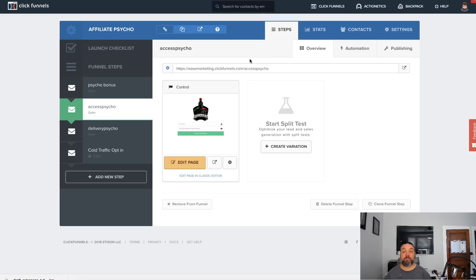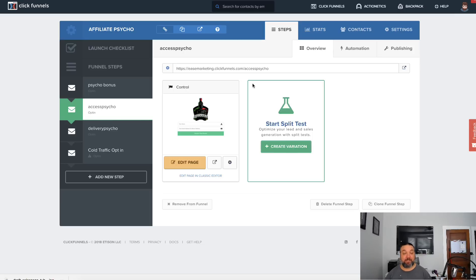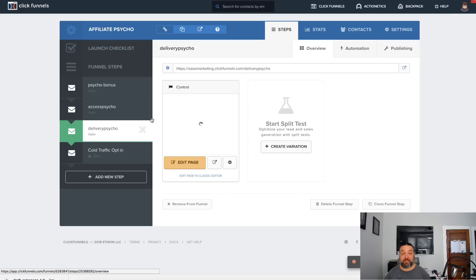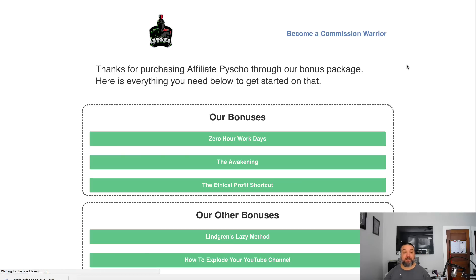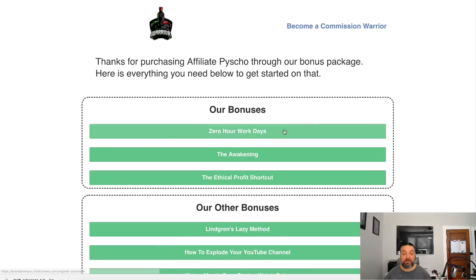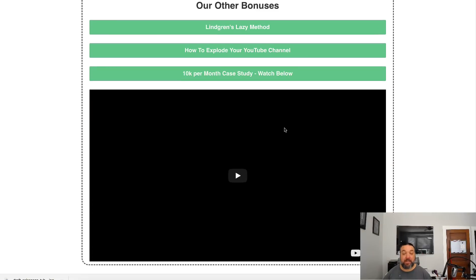These people on this list are buyers. The reason they're getting to this page is because they've purchased, they've gone into JV Zoo or Warrior Plus to pick up their product, they've clicked the link that says get my bonus and they've entered their email.